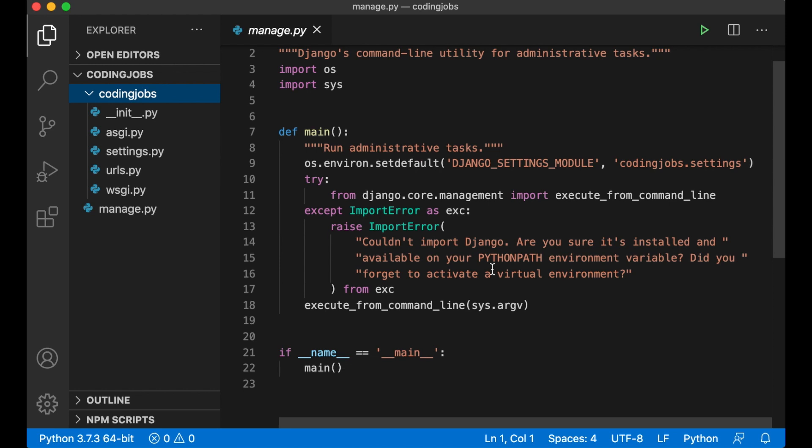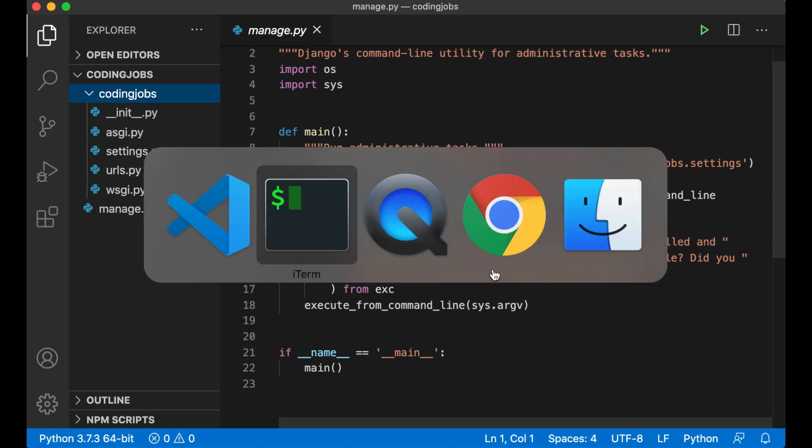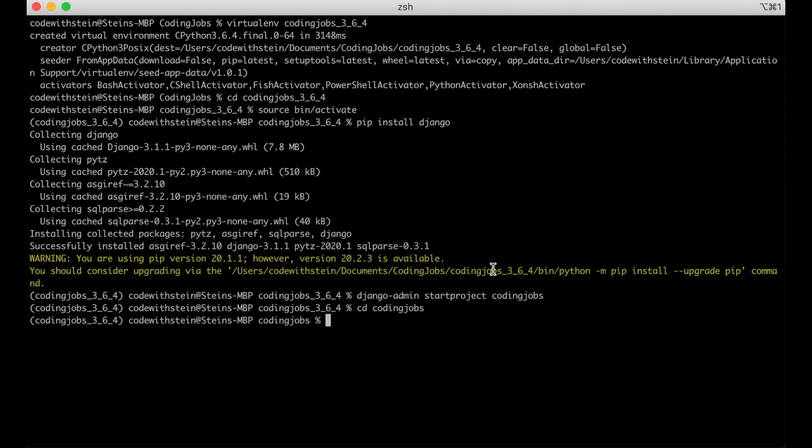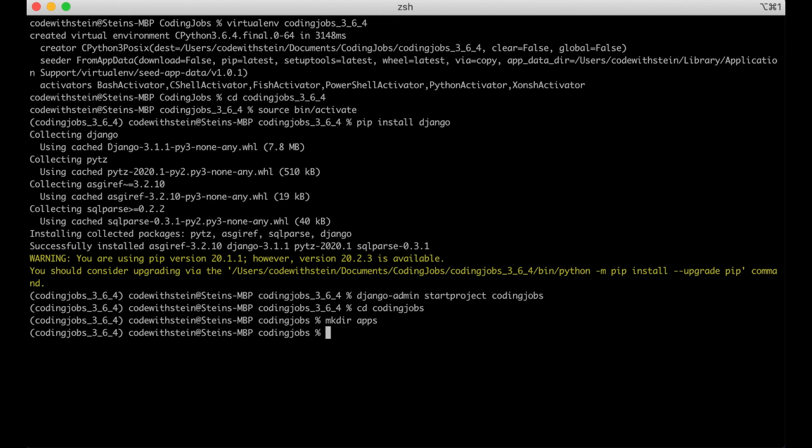To create the first app we need to go back to the command line. I will begin by creating a folder called apps. This is the folder I want to use as a parent to all the apps. It will give us a good and clean structure.